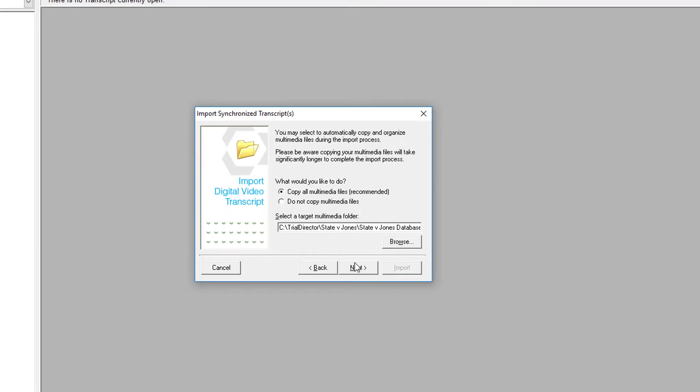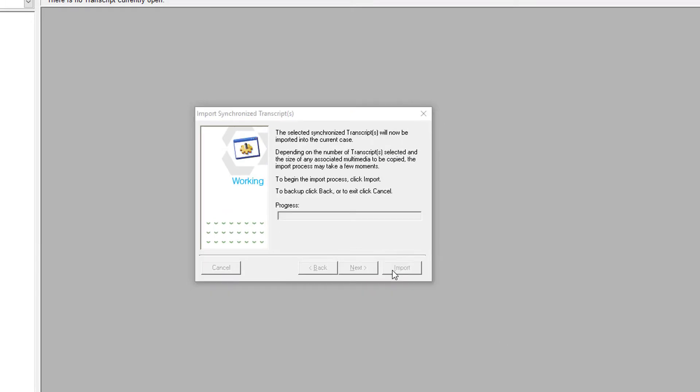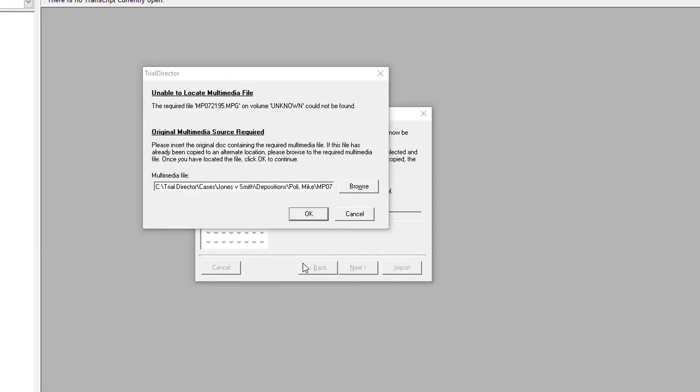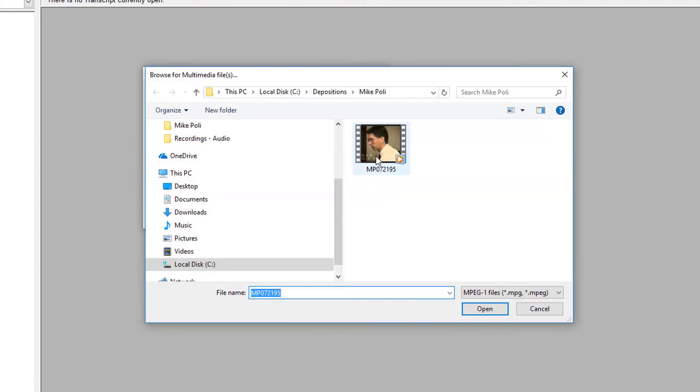Go ahead and select Next, and then Import. Then, browse to the location of the video deposition and select OK.